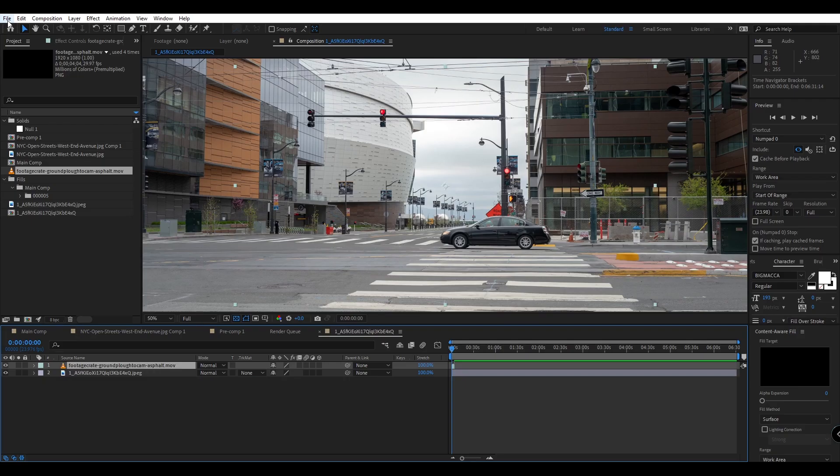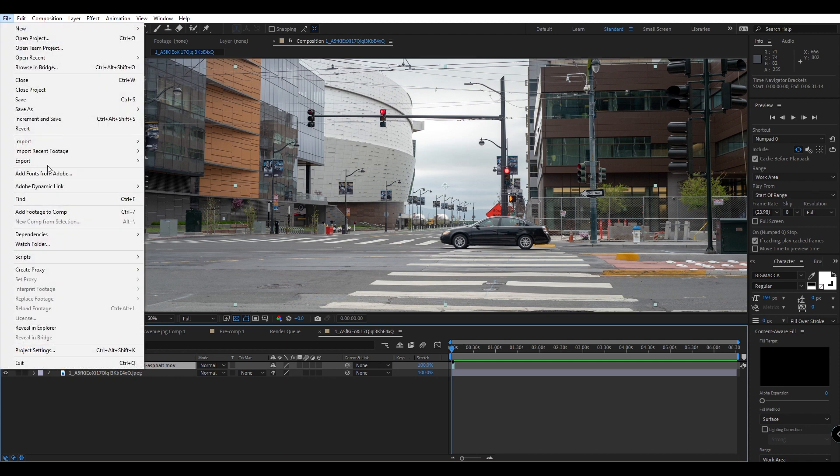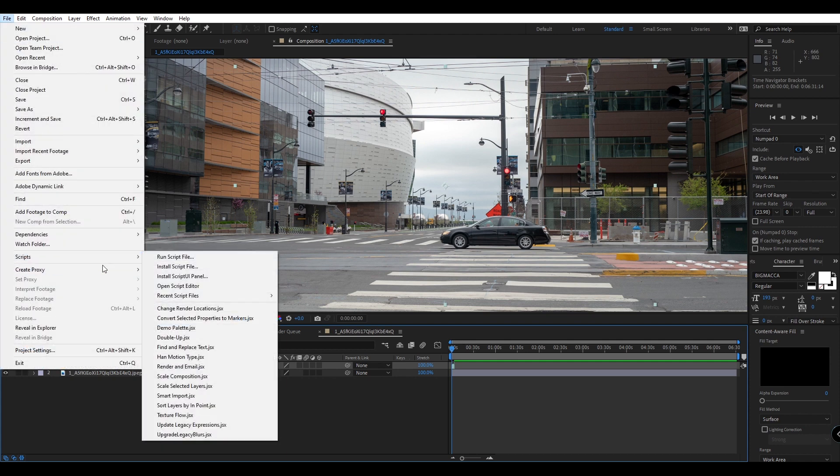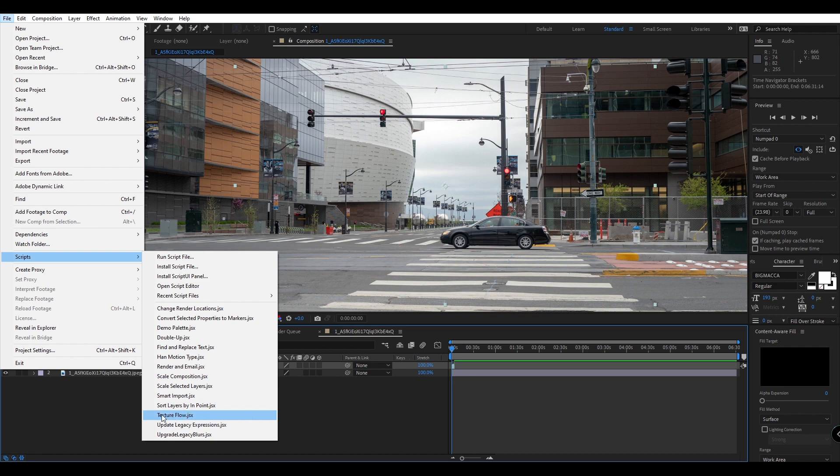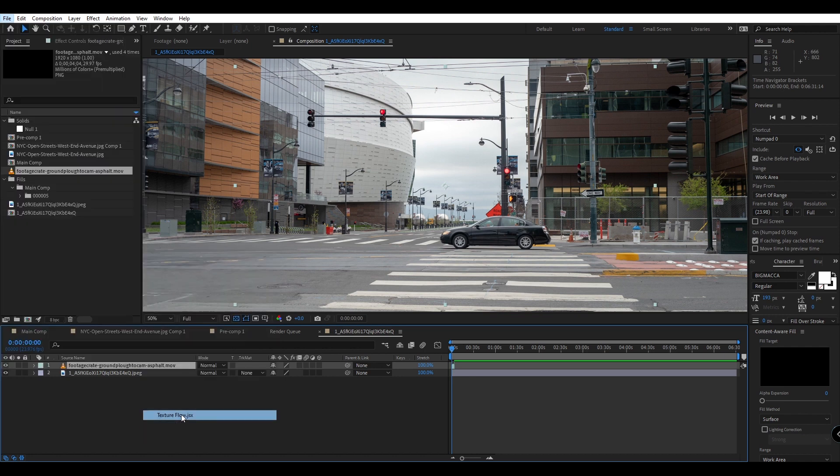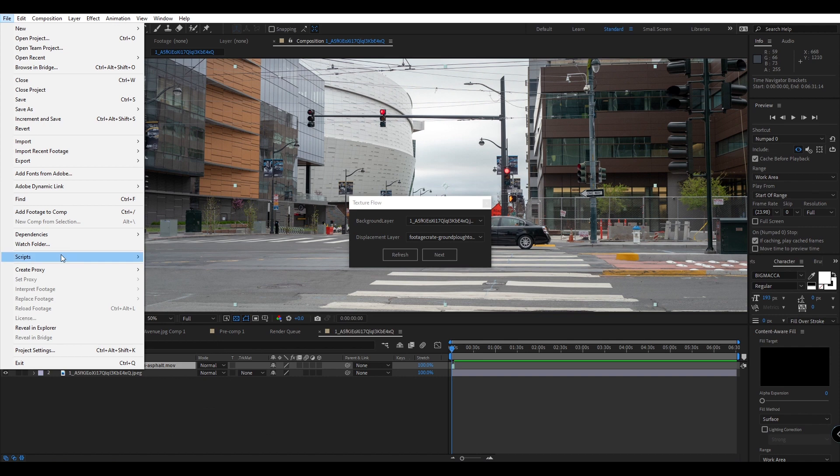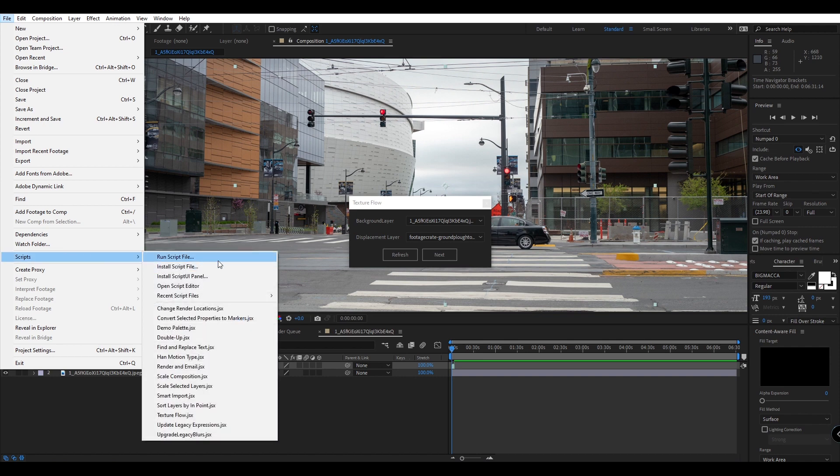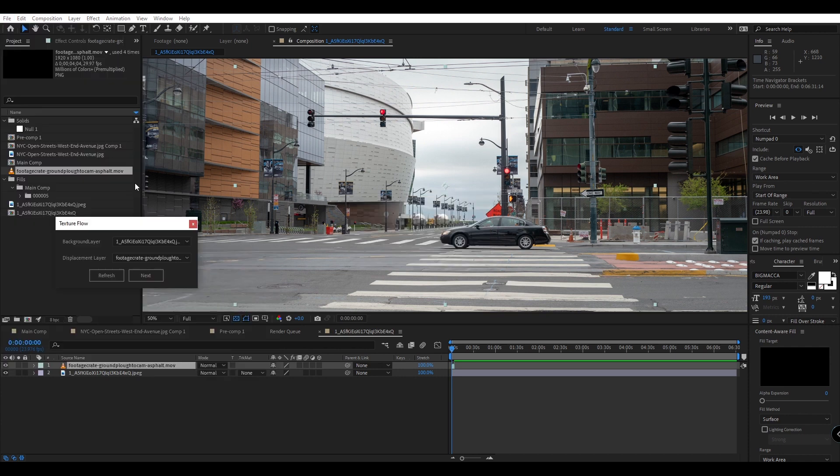Now in order to run the script and start using it we'll go to file, scripts, and if you moved it to your scripting folder in After Effects you'll see textureflow.jsx, you can just click on it to run it, or if you have it in a different location you can go to run script file and navigate to your script file to run it from anywhere.